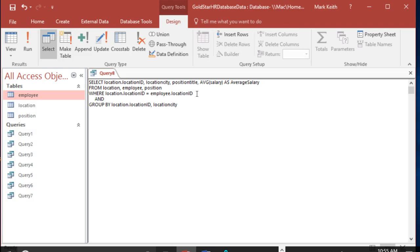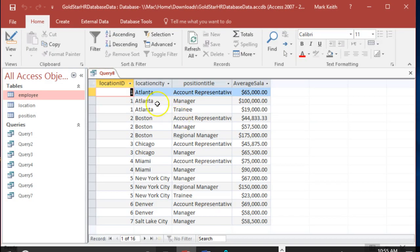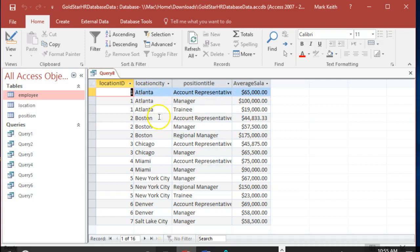I would also have to include position title here in my list. Check it out. Now it's saying, Atlanta, I have three different positions, here's the average salary across those positions in Atlanta. Same thing in Boston. Chicago, two positions, average for those. The more criteria I add to the field here, the more it's going to break that average salary down into smaller or more granular measures.